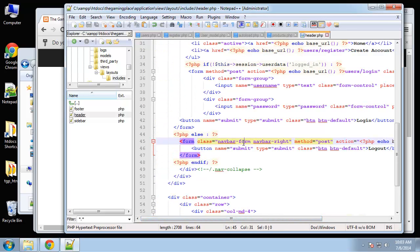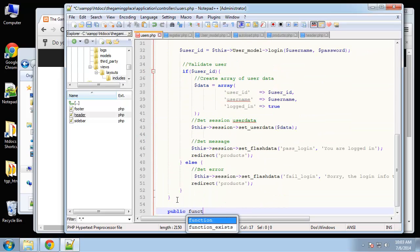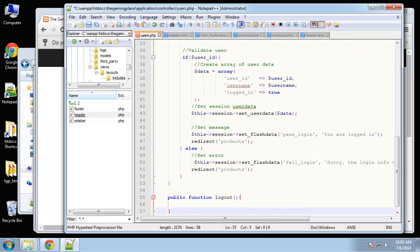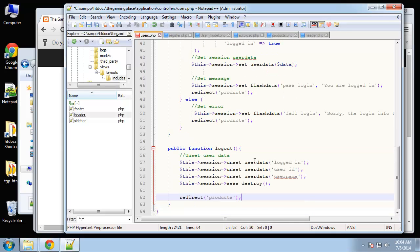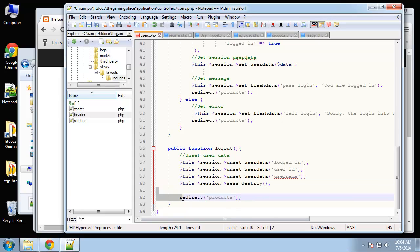Now let's create the logout function in the users controller. It's really simple — all we're doing is unsetting all the user data array, so logged_in, user_id, and username will all be unset. Then we destroy the entire session and redirect to products.